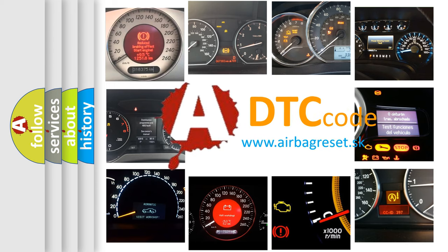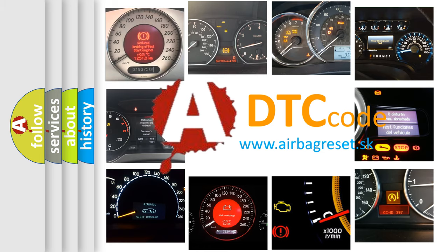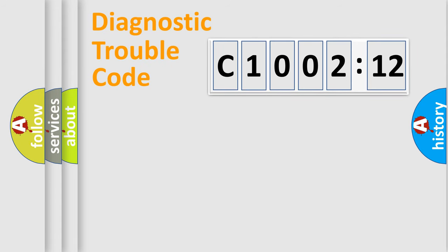What does C1002-12 mean, or how to correct this fault? Today we will find answers to these questions together. Let's do this.